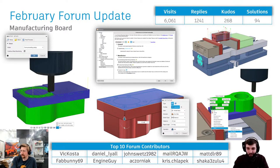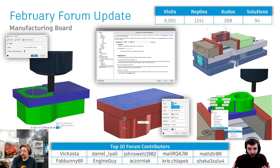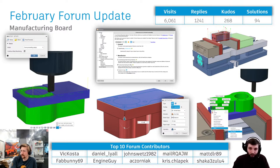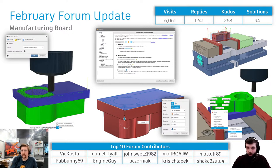We also called out the top 10 forum contributors — sadly for Rich, we didn't include employees, otherwise I think he would be making an appearance. Awesome contributions from Vic Costa, Daniel Lyle, Matt De La Rue, Engine Guys — always up there. Great to see all the top 10 and contributions from everybody. If you've never checked out the forums, it's a really good place to get feedback and ask questions — forums.autodesk.com is the URL you need.